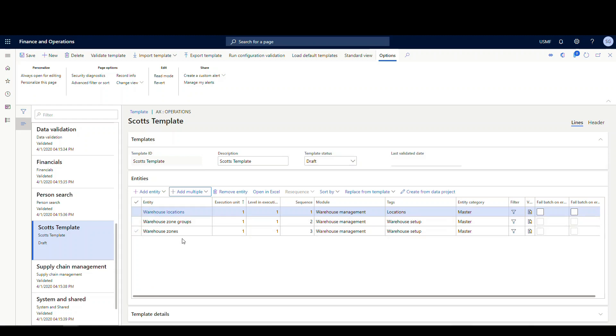So at this point, I can edit, add, remove, whatever we need to do, I can go ahead and do that.